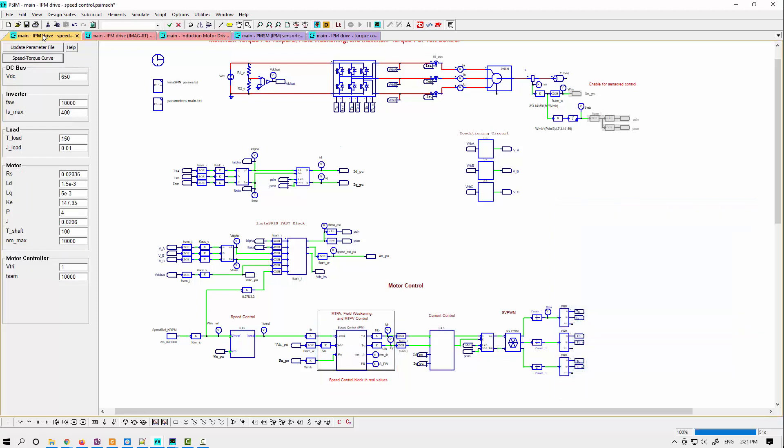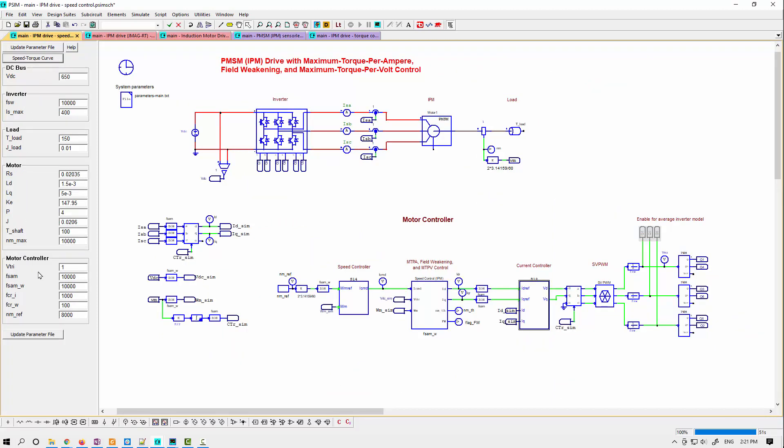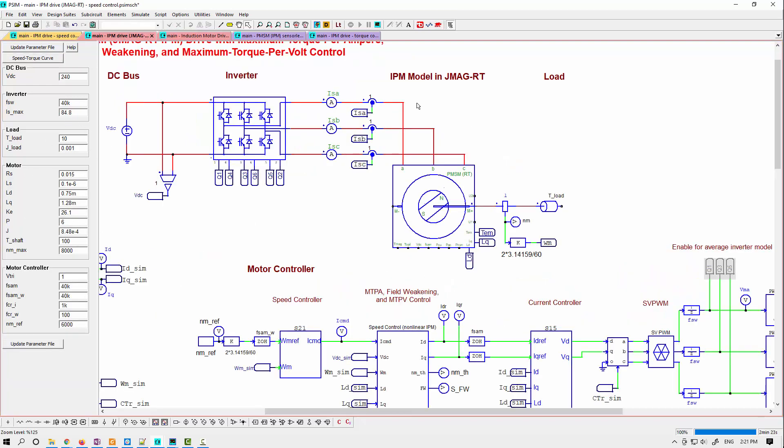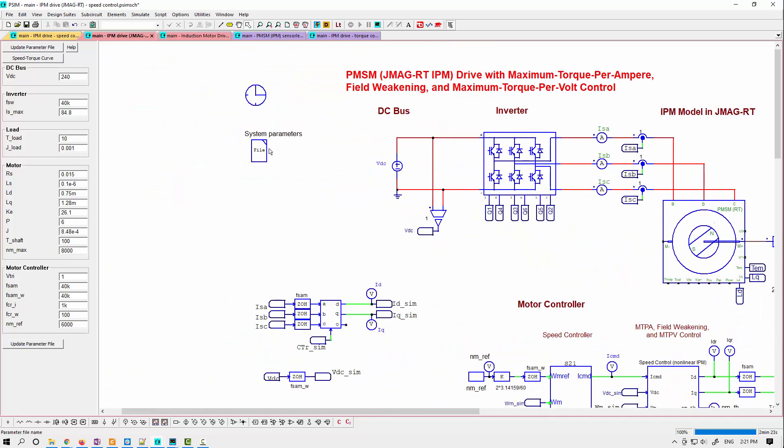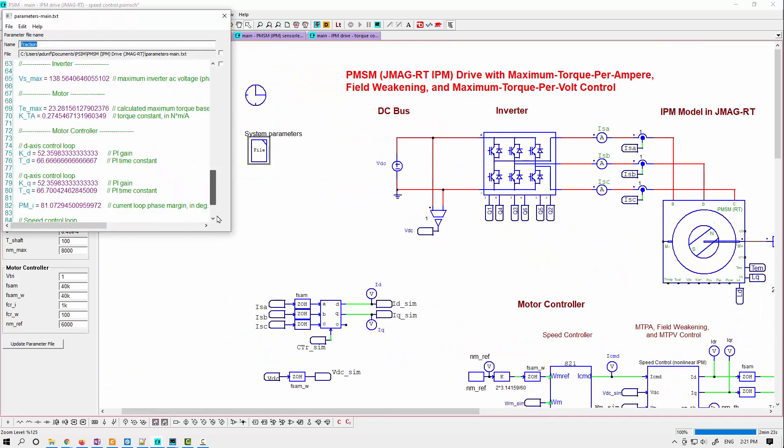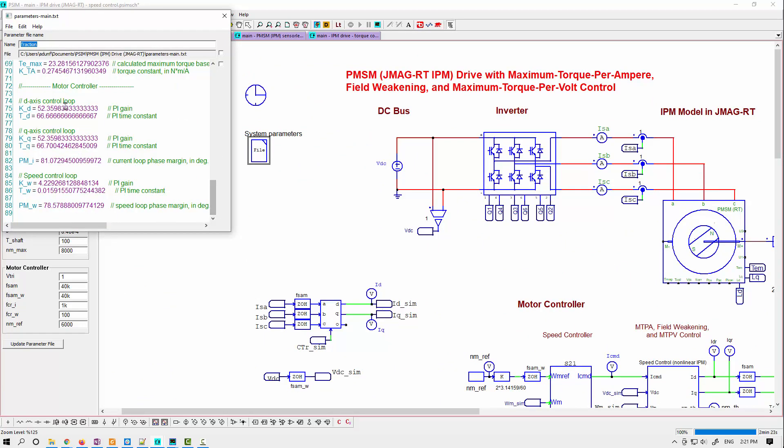So again, in all these cases, you input your motor parameters, either from the side menu here or as part of the JMAG RT export or import. And then PSIM will calculate for you stable ID and IQ controllers based on your bandwidth that you'd like and speed loop controller if you are going to be using a speed loop.